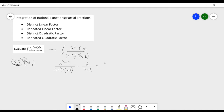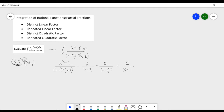On the second fraction, we write B over x minus 2 squared, including its exponent. The last factor gives C over x plus 4. In general, the number of repeated terms you write equals the exponent on the repeated factor — so if the exponent were 3, you would write three fractions for that factor. We then multiply both sides by the common denominator x minus 2 squared times x plus 4.